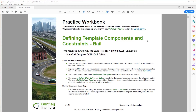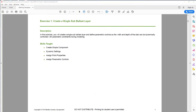Welcome to the course defining template components and constraints for rail. In this exercise, you will create a single sub-ballast layer and define parametric controls so the width and the depth of the slab can be dynamically controlled with parametric constraints during modeling.